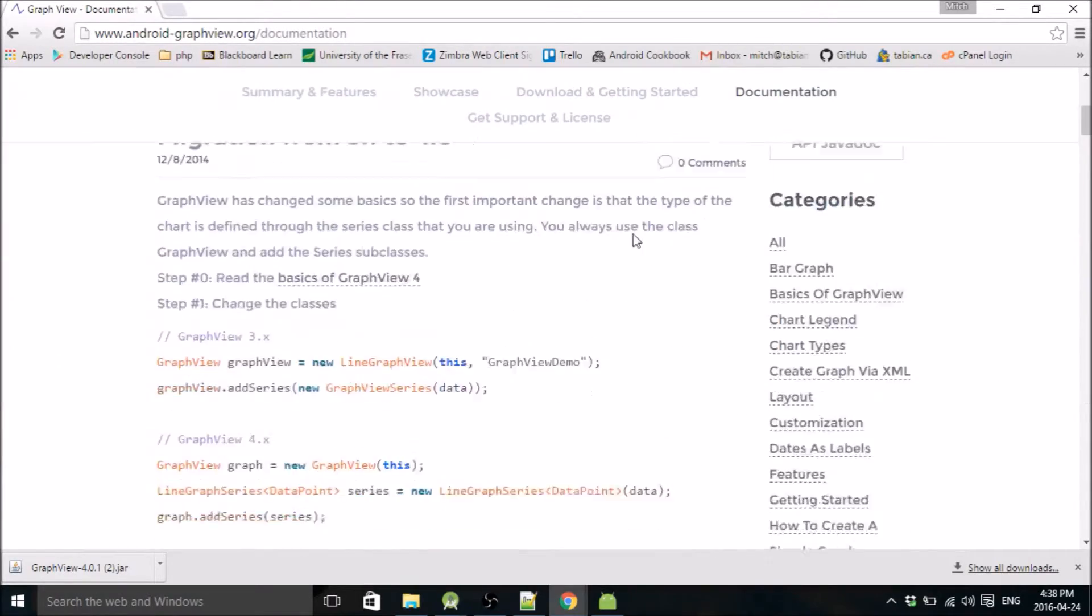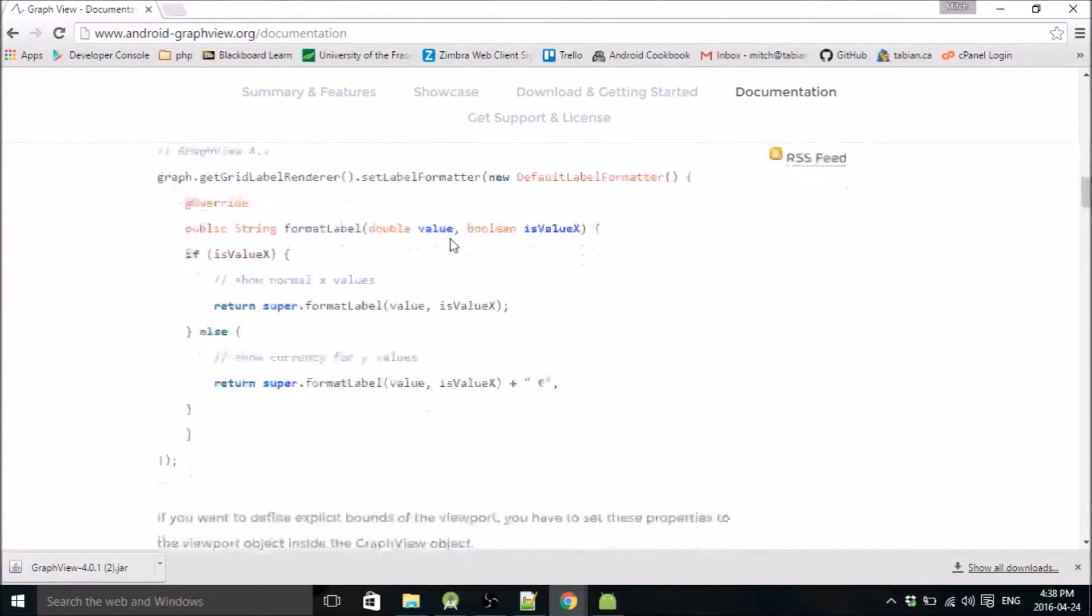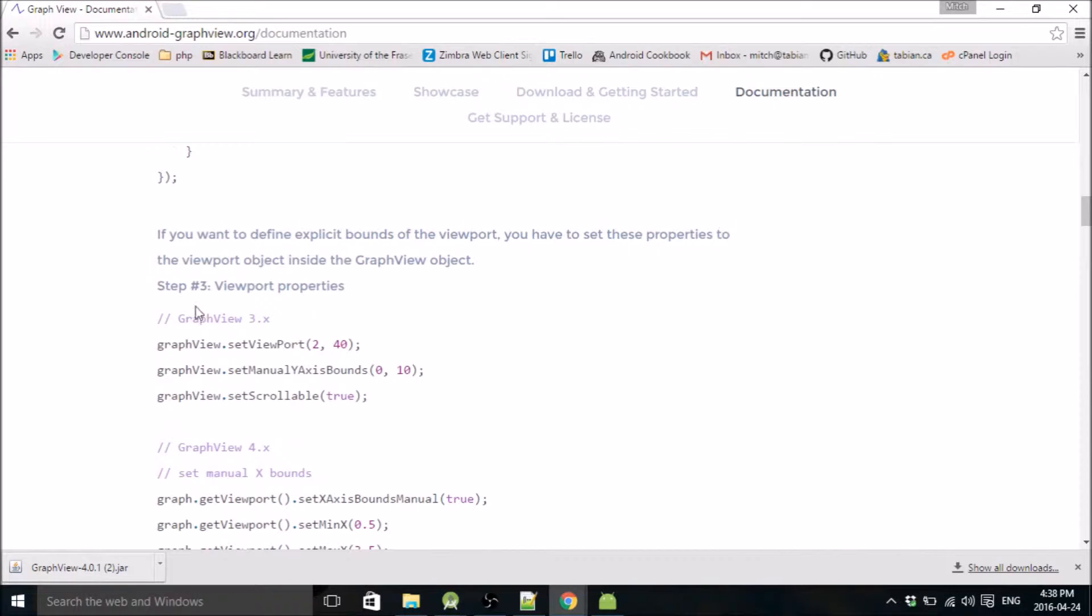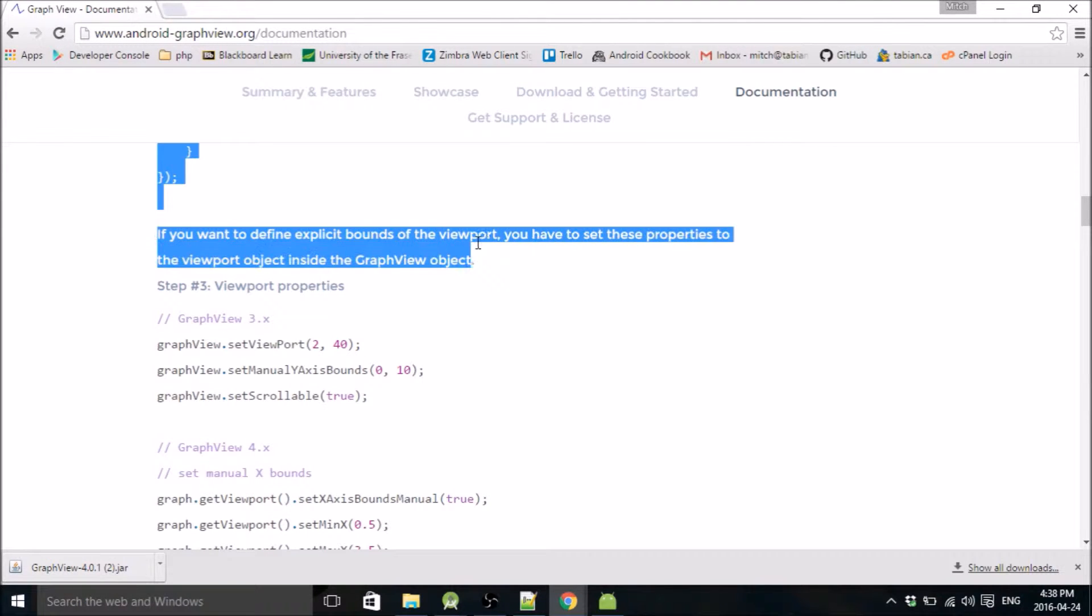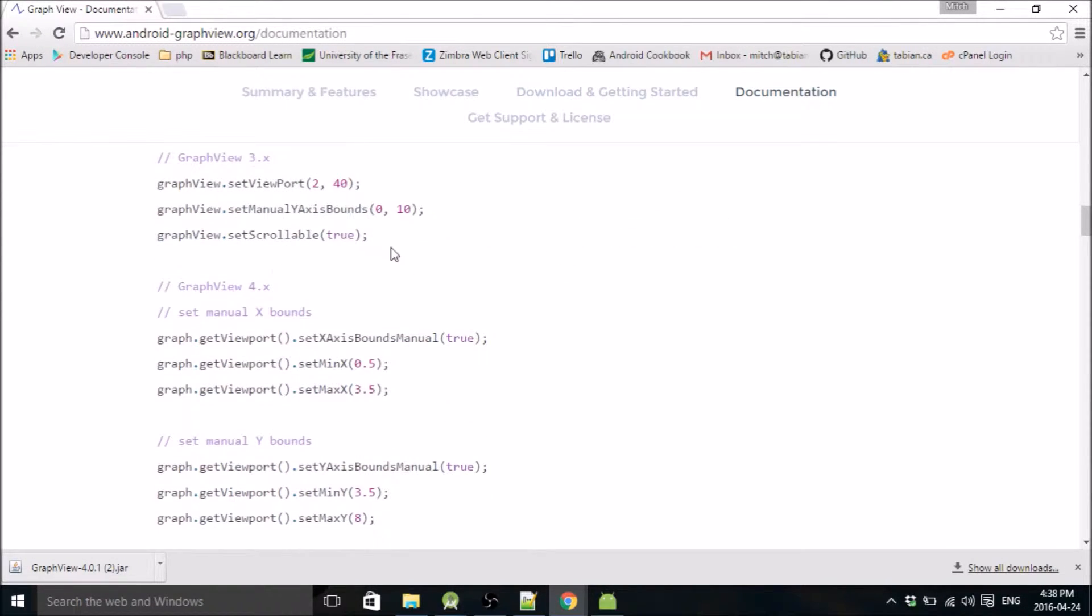here and just scroll down to here. It says if you want to define explicit bounds for the viewport, do this stuff.